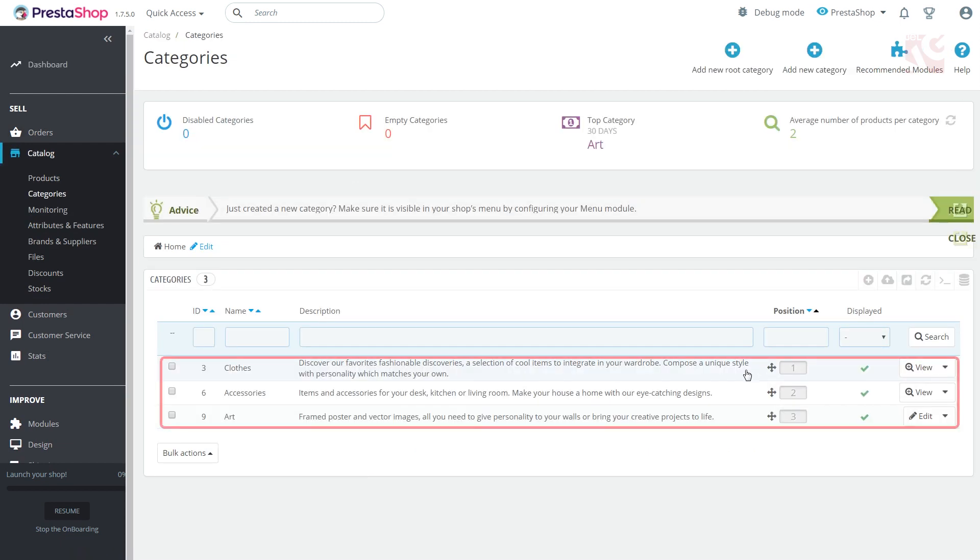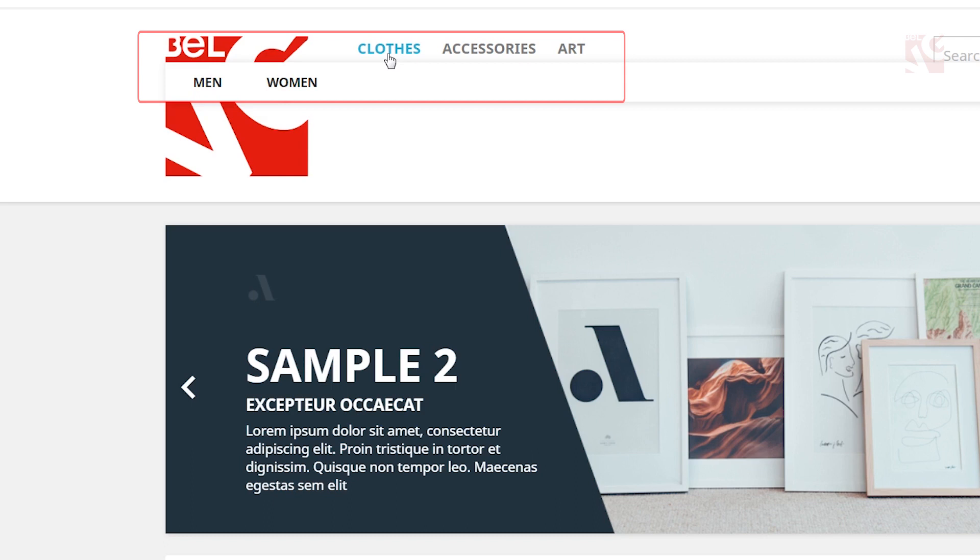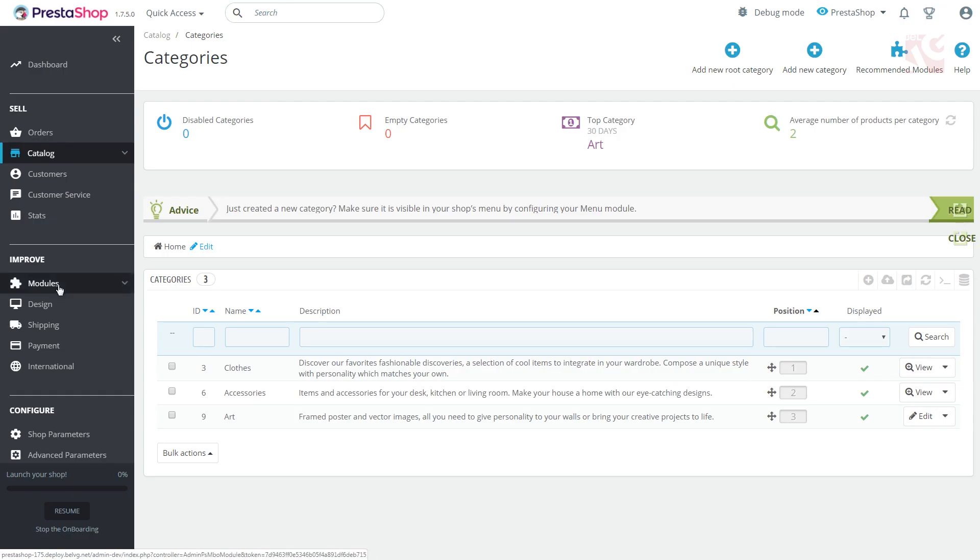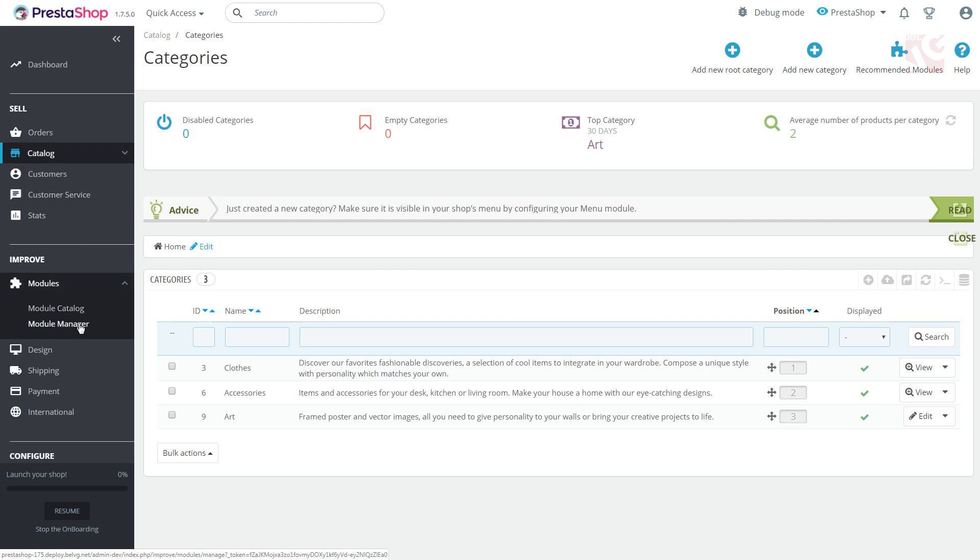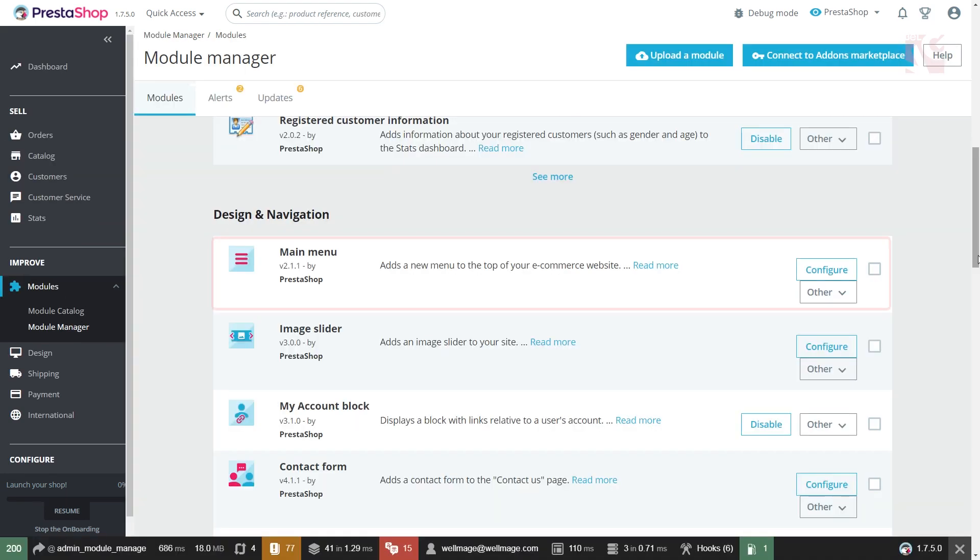You'll see the list of categories already existing in your store and reflected at the front page. To add a new category go to Modules, Module Manager, and find the main menu module.